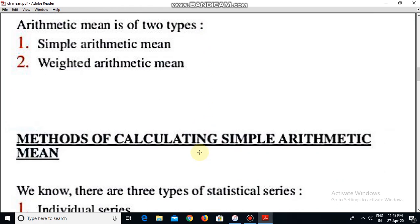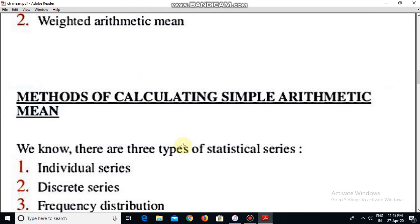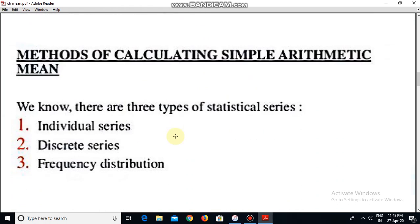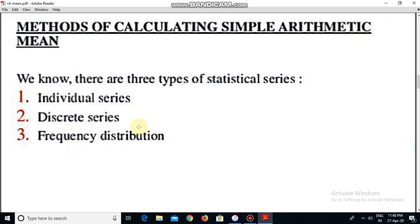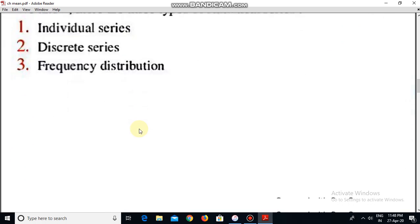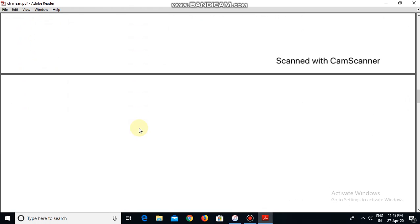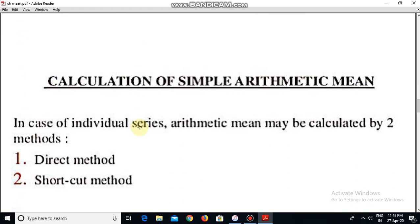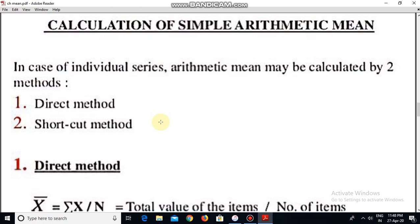I am going to start the calculation of simple arithmetic mean. There are three types of series: first is individual series, discrete series, and frequency distribution, which is also known as continuous series.